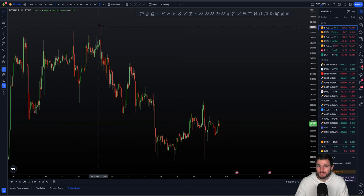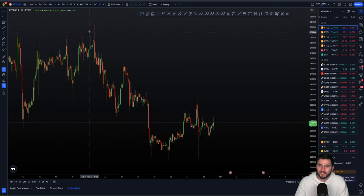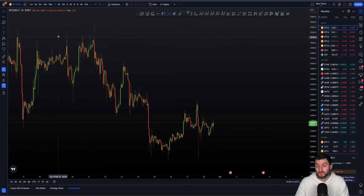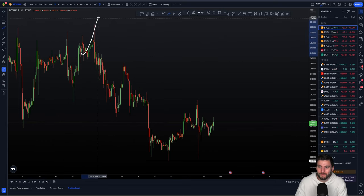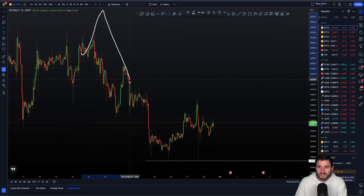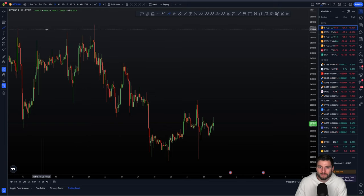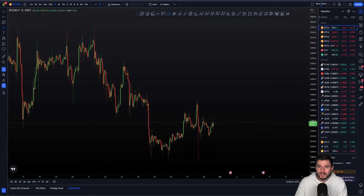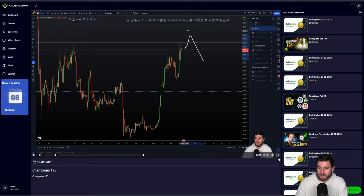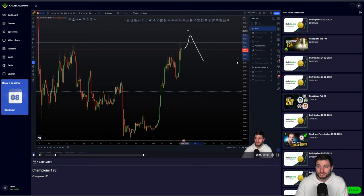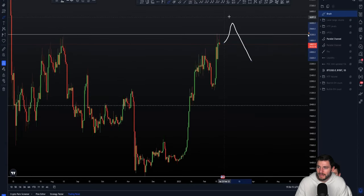We've obviously seen the swing failure pattern of the high. If you're a member of Chart Champions or trade in general, the swing failure pattern is a fairly simple trade entry. This was a move above $25,300, taking out the highs and coming back down below the level — really simply, a swing failure pattern. Back on the 19th of February, I was looking for a move above the highs for a swing failure pattern, a bearish setup to enter short positions. I had a plan and the alert set.